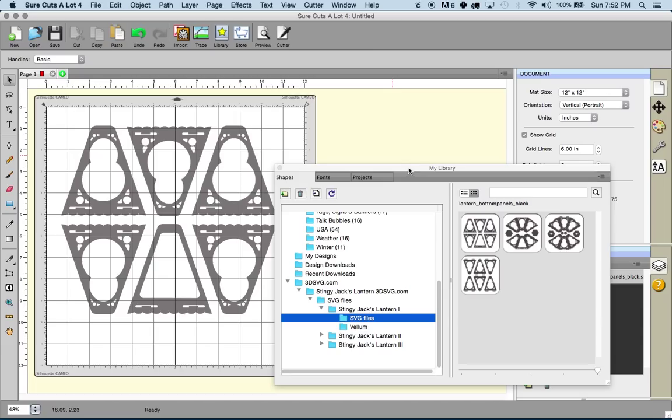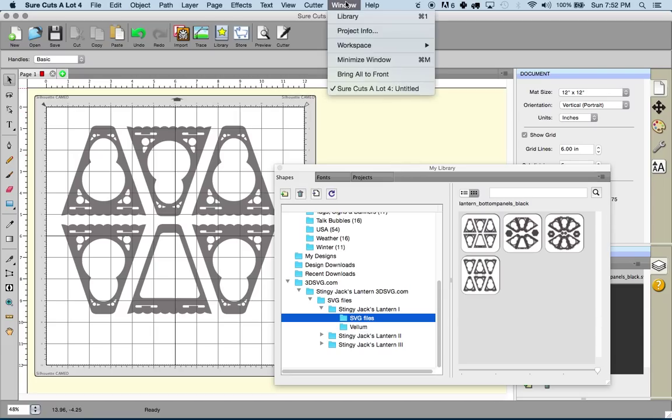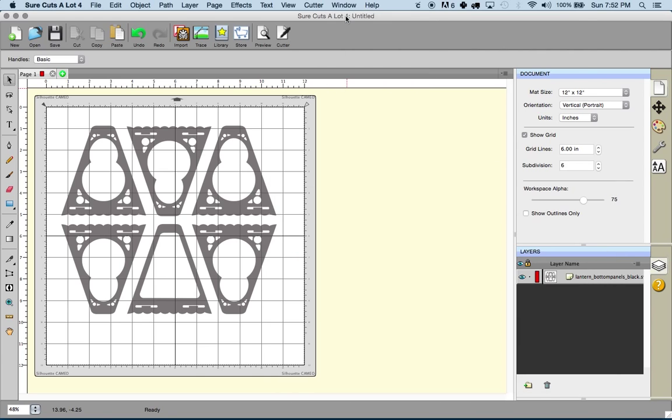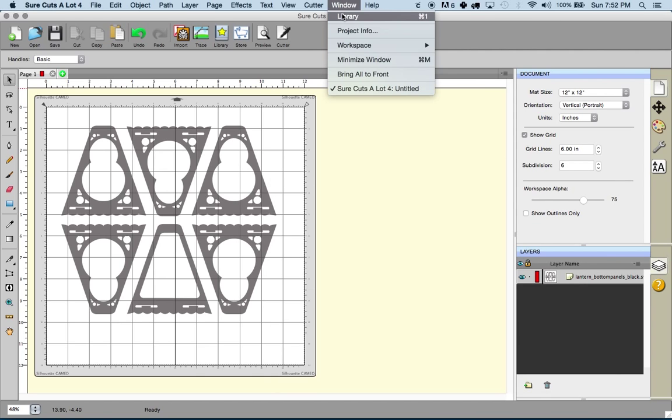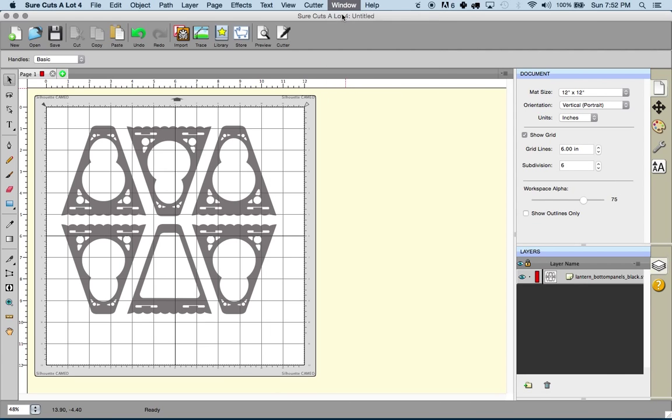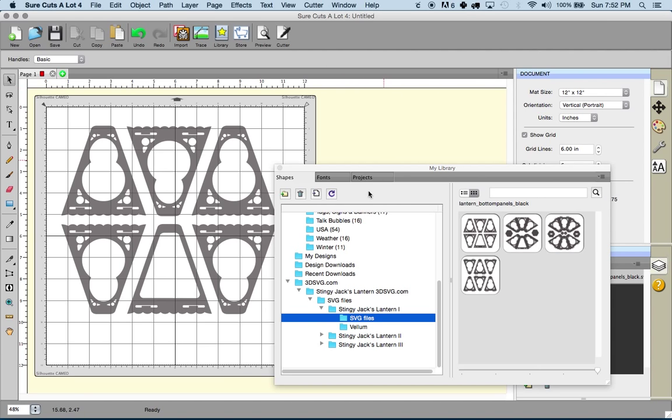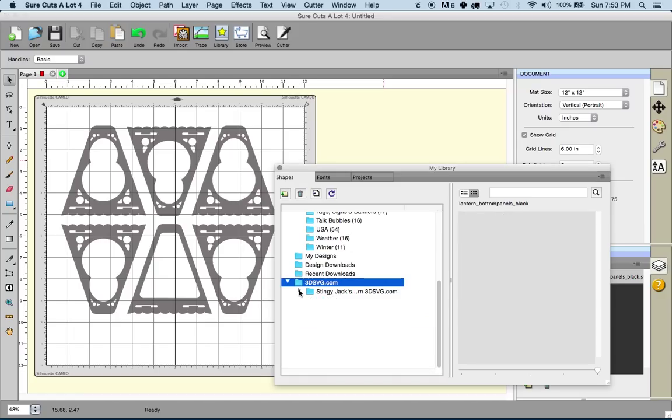Now for some reason you're not seeing the My Library window, you can actually locate that under Window and Library. I just clicked on it and it hid the library, but if you click on it again it will show up. As you can see, anything that you drag and drop from Dreaming Tree or 3dsvg.com will be put into the 3dsvg subfolder.